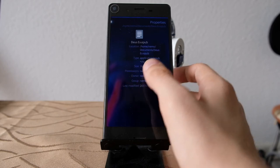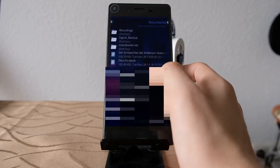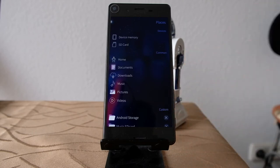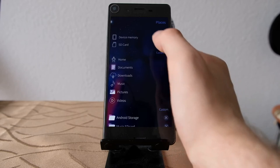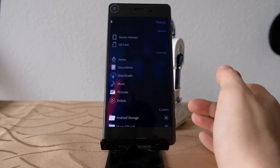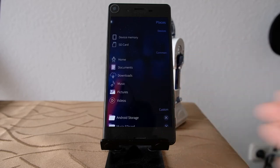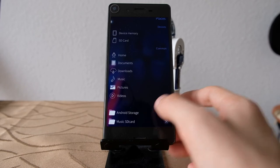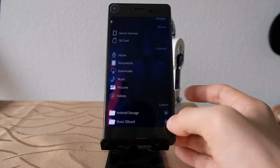There are also quick navigation options in the file browser. You can swipe to the right to get to the Places page, which allows you to go to your devices — like the device memory or SD cards. If you have an SD card inserted, clicking on it will go directly into it. You also have common places like Home, Documents, Downloads, Music, Pictures, and Videos referring to your home directory, plus custom ones like Android storage for Android support and a music folder on the SD card.